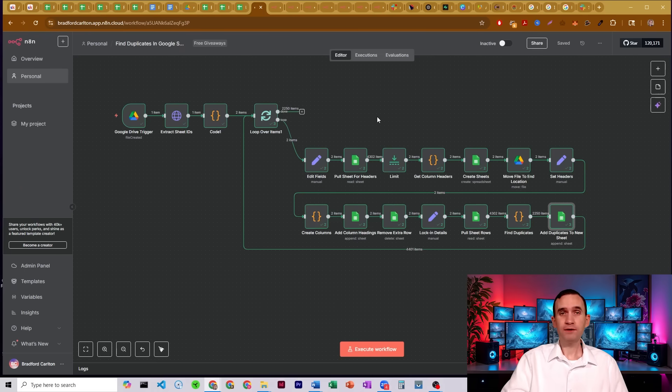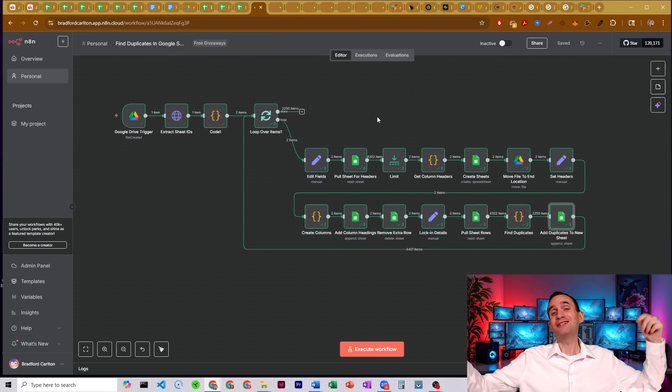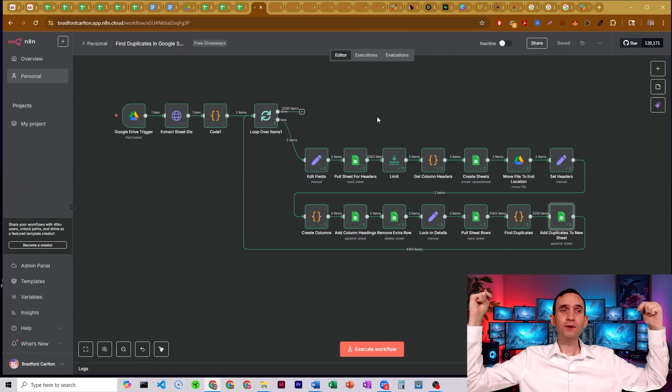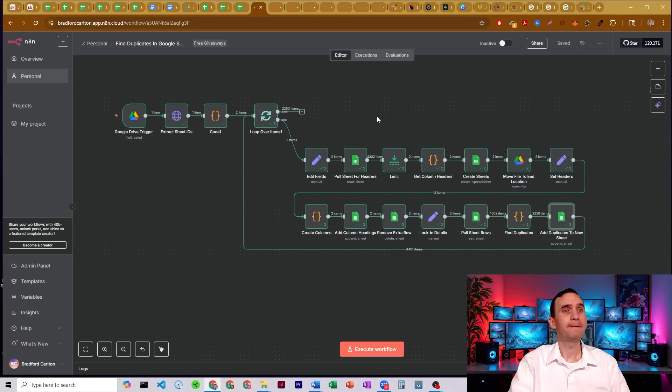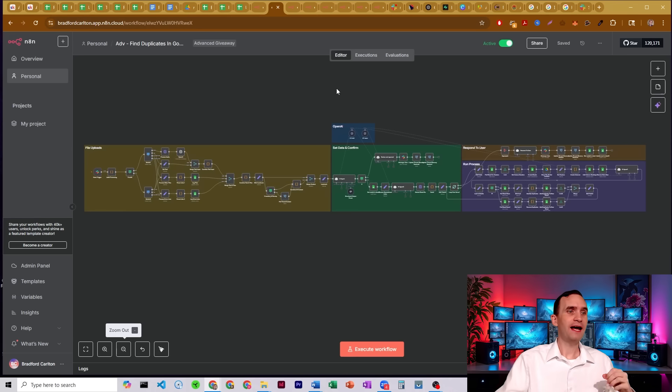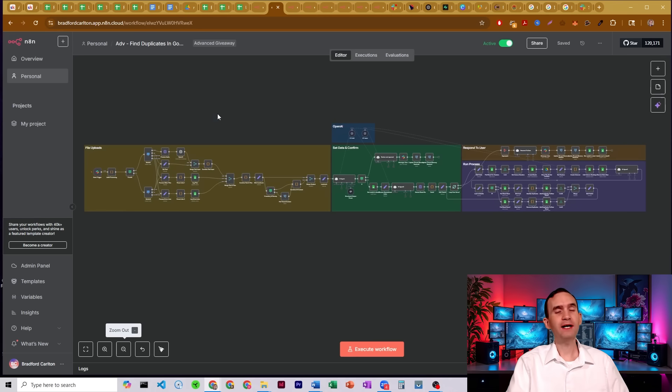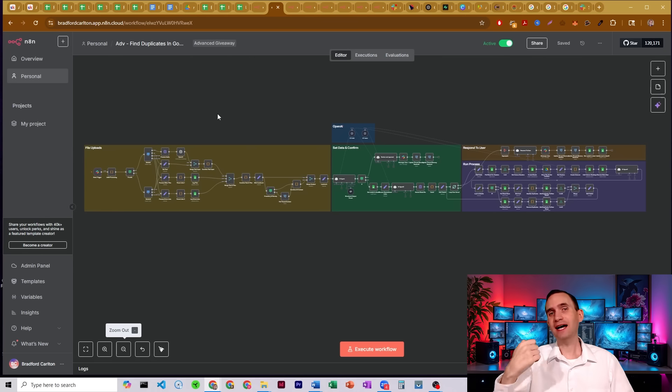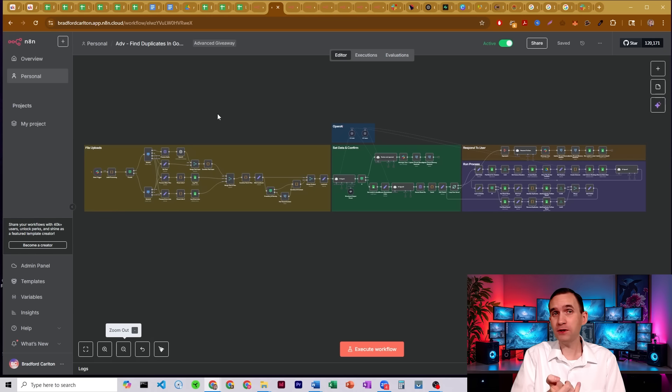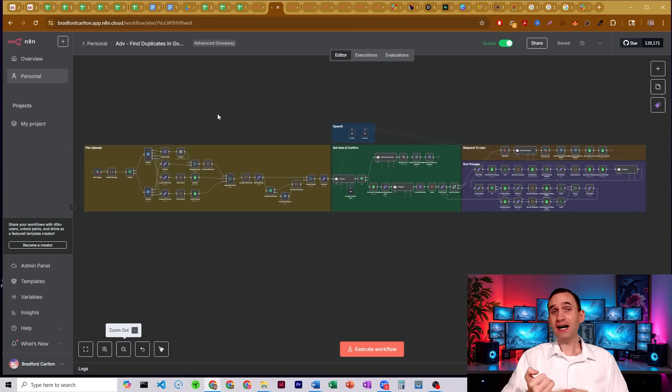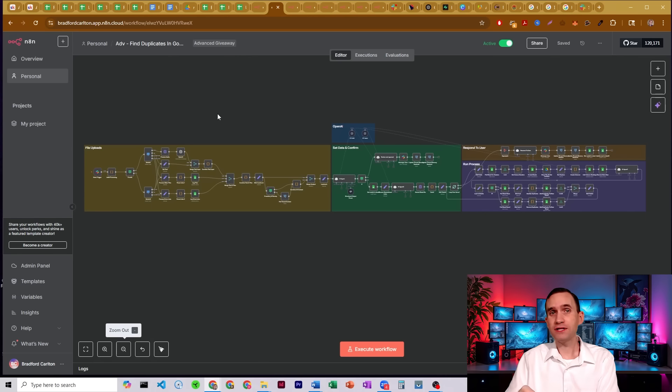Now this workflow is available for free in my free school community, click the link in the description below to go get it. And I'll tell you what, I did you one better. I actually made a more advanced version of this workflow that has full Slack integration. So you'll be able to upload your documents into Slack, tell it by text or voice what you want it to be searching on, which column you want it to sort by.